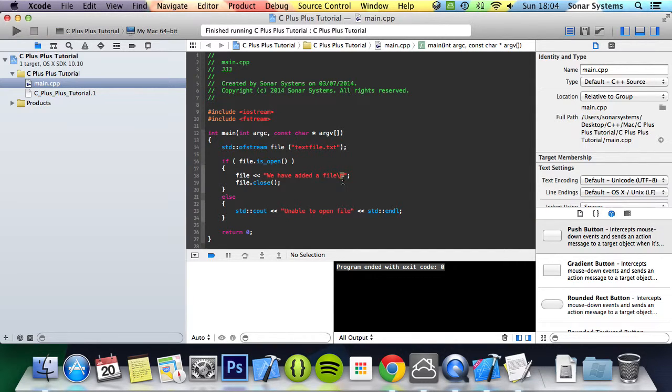Obviously you can combine this with opening a file. So you can write to a file, maybe some scores, some high scores. And then you can read it back in. And then if the user has beat their score, write it again and so forth.